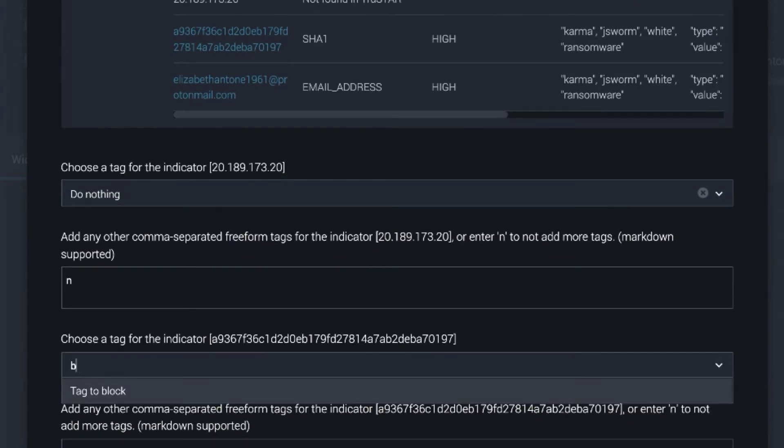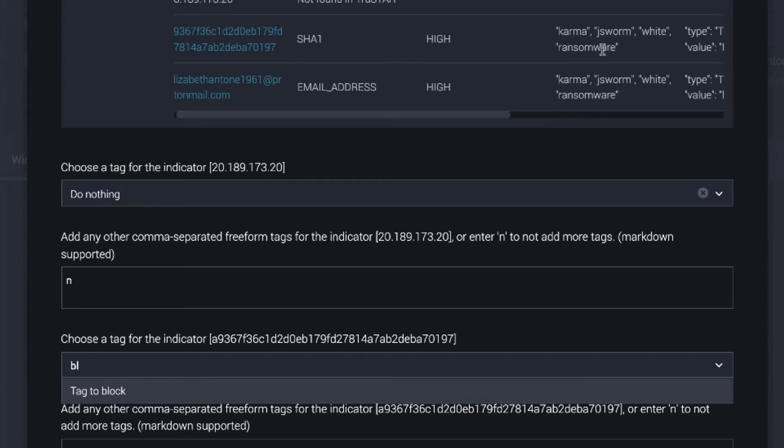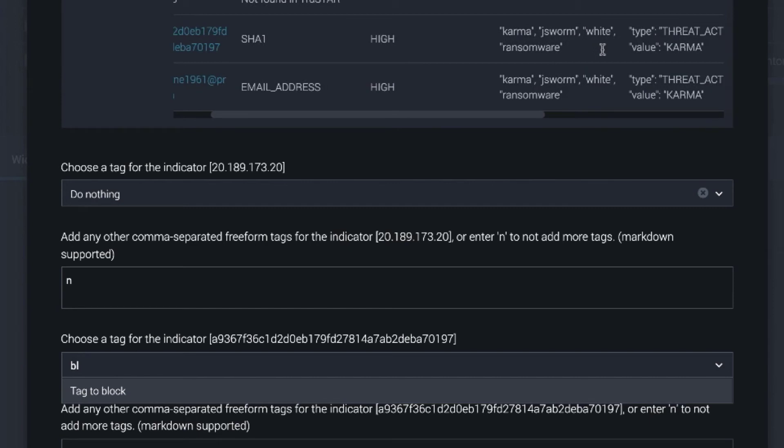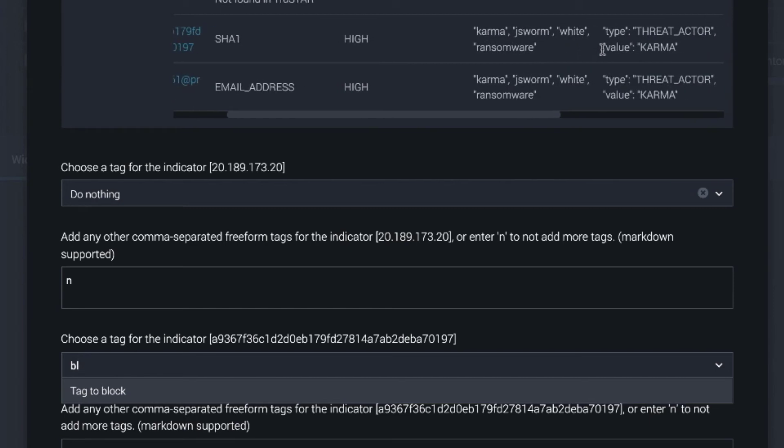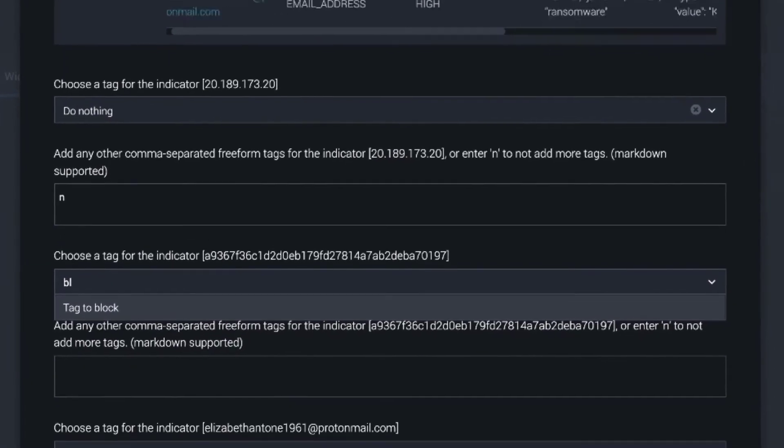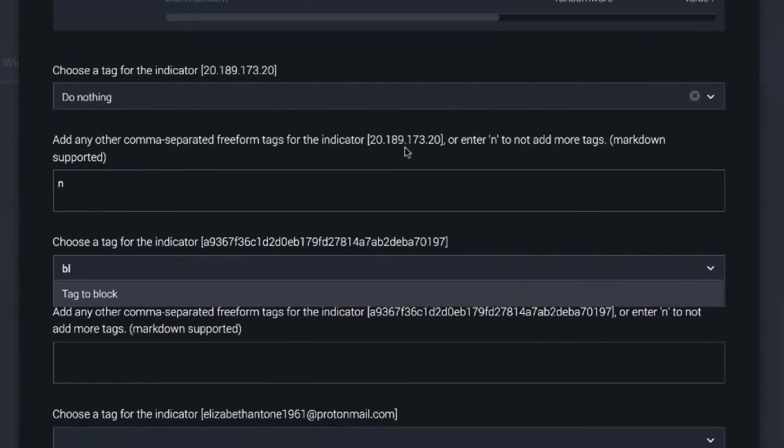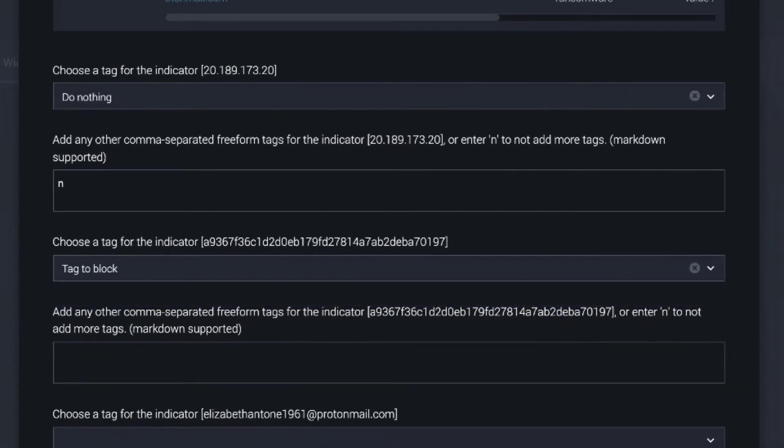But for the file hash, it actually came back as karma and ransomware. The threat actor was karma, the type was ransomware. So I'm going to actually block it and make sure that that is reflected in the tags.